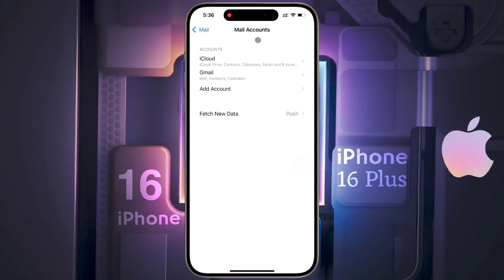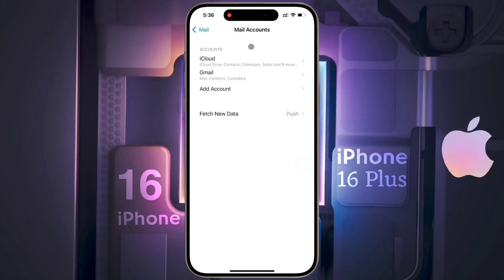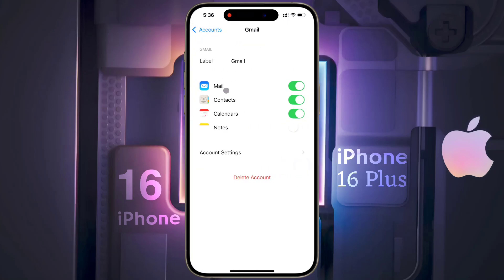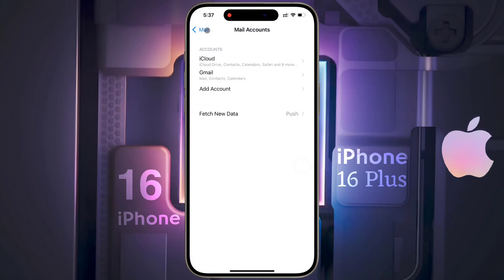In this way, you can add multiple Google accounts by clicking on Add Account. If you want to remove a Google account from your iPhone, click on Gmail, then click on Delete Account. After that, the Google account will be removed from your iPhone.